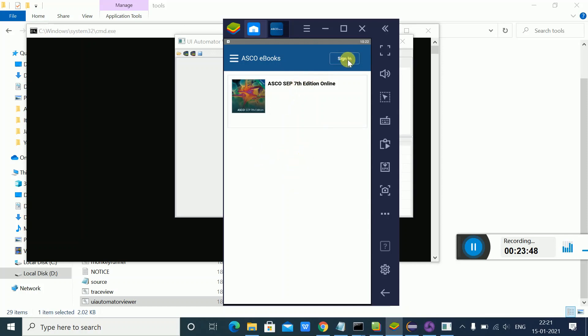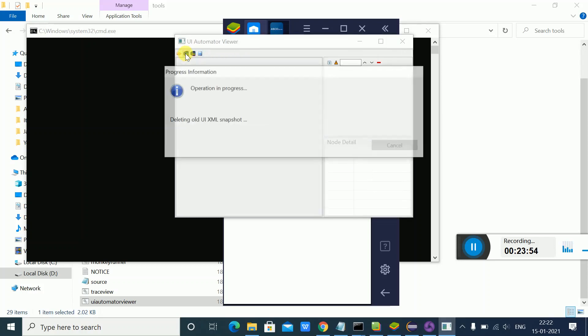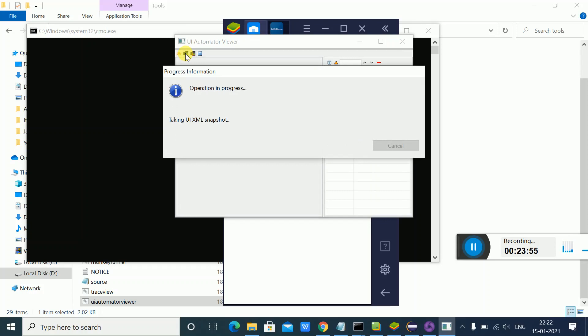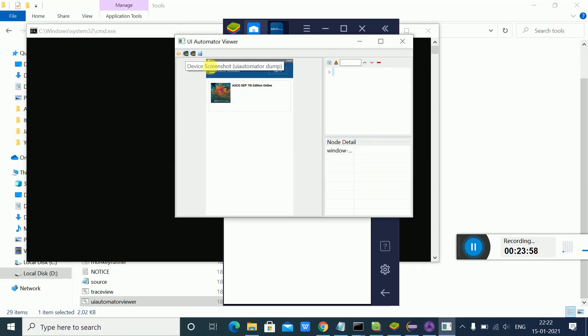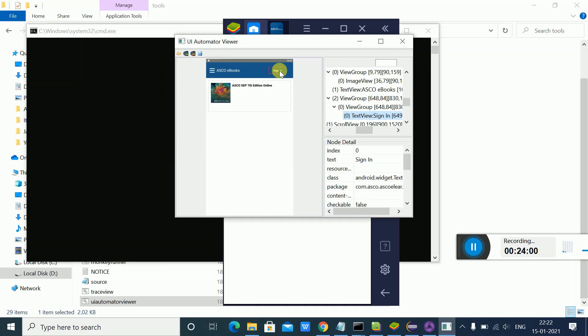It takes a screenshot of that particular page. Using UI Automator Viewer, suppose I want to click on sign-in - I select the sign-in element and I'll be able to find out the name of the locator. If I want to click on this particular element, I can inspect it.